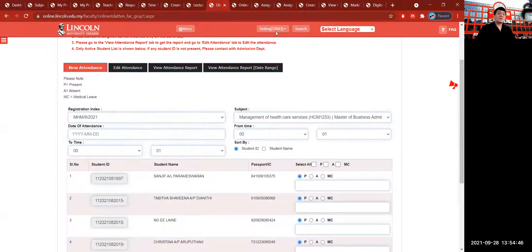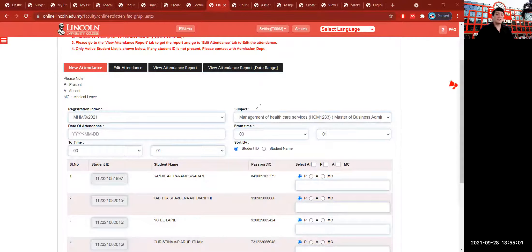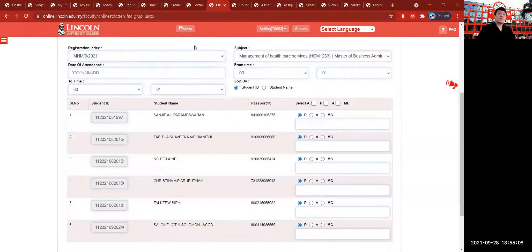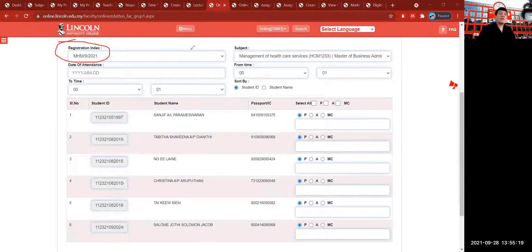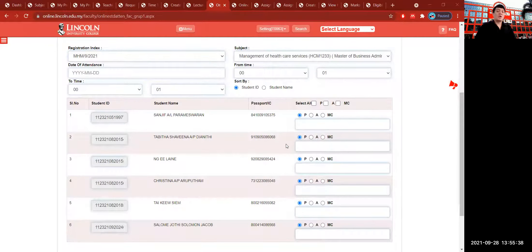This is the new online attendance sheet. If you click the Attendance Report Range it will lead you to the attendance report range. Click the New Attendance icon since there are no attendances yet. You have to choose the registration index — some call it a cohort, intake, or batch, but here on the Lincoln Online System it is called a registration index. You must choose the subject name, the time from and to, and the date of attendance. P means present, A means absent, and MC means medical certification for excused absences.